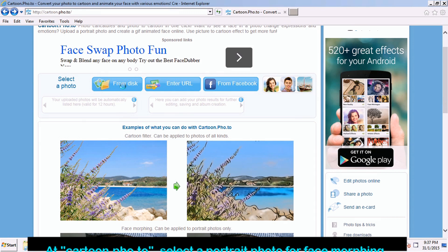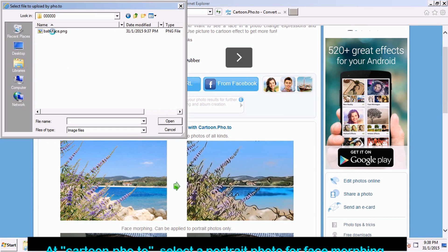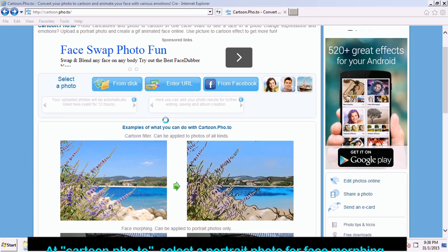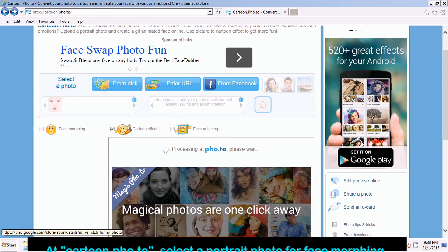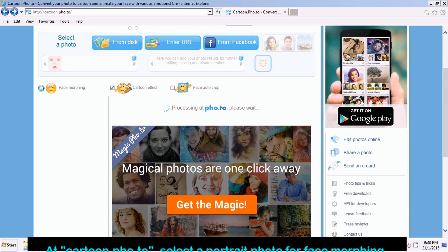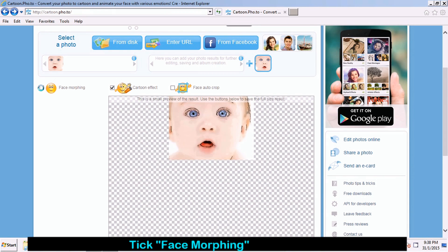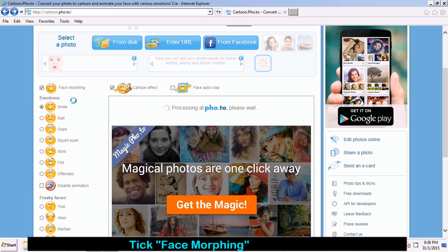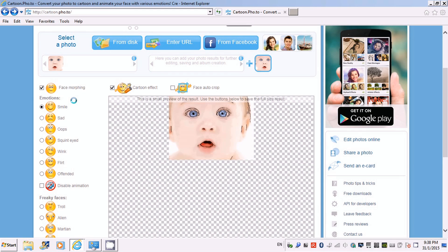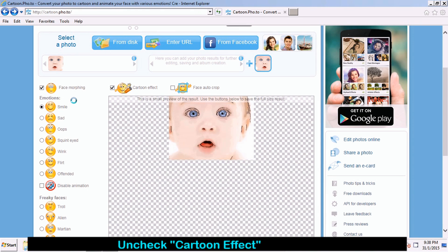At Cartoon.pho.to, select a portrait photo for face morphing. Tick Face Morphing. Uncheck Cartoon Effect.